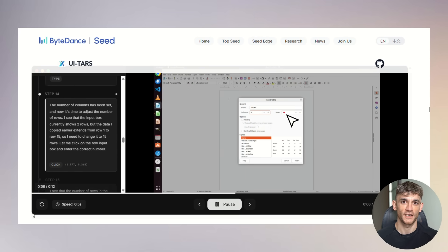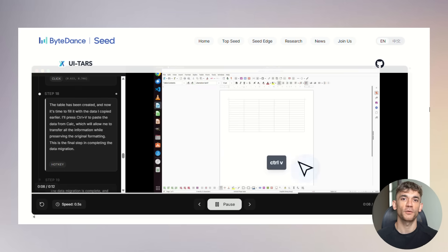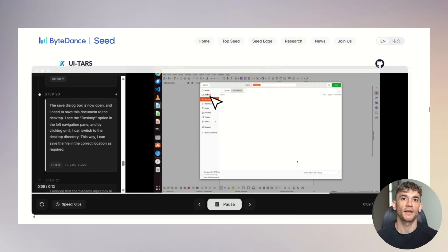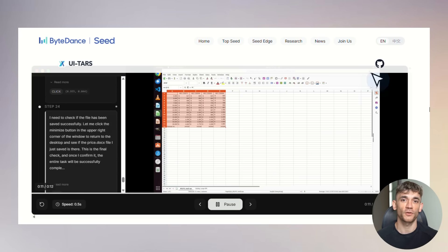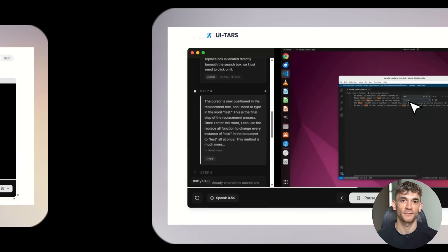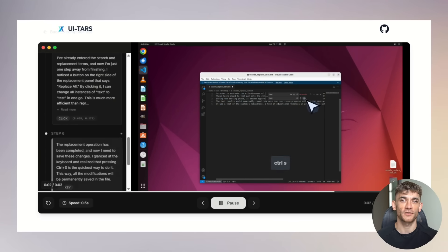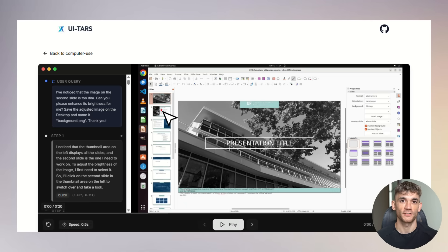Here's what I recommend you do right now. First, go download TARS and try it yourself. Start with simple tasks. Get comfortable with how it works. Build up your confidence. Second, identify the repetitive tasks in your daily workflow. Email management, data entry, research, scheduling. These are perfect for TARS automation.